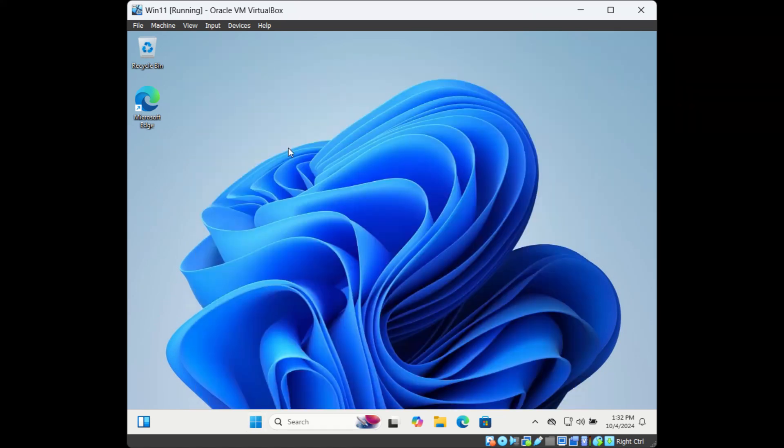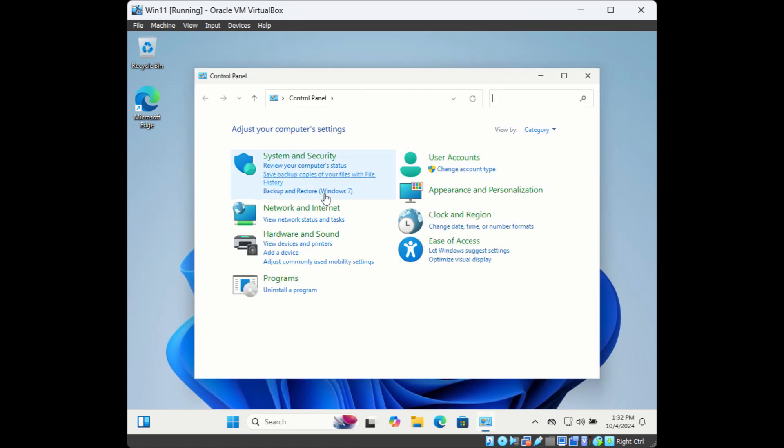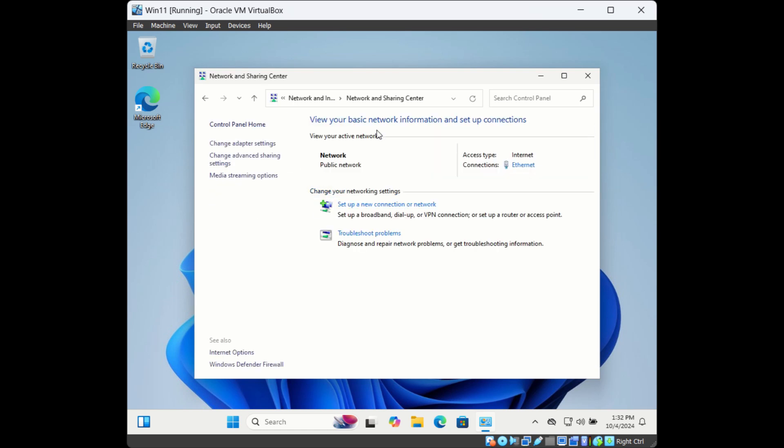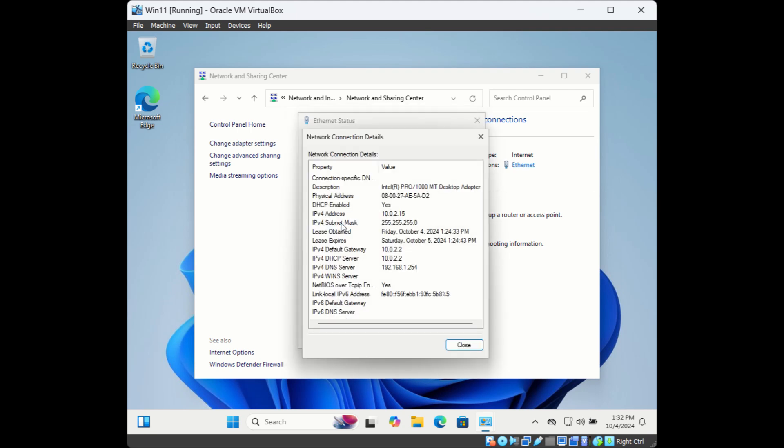Click on Network and Internet, then go to Network and Sharing Center. Here, click on the name of the network adapter that is connected, then click on Details. Here you can see physical address, which is the MAC address.